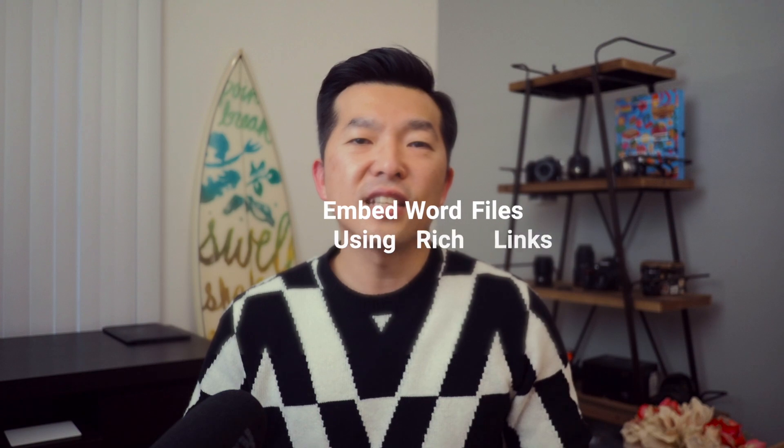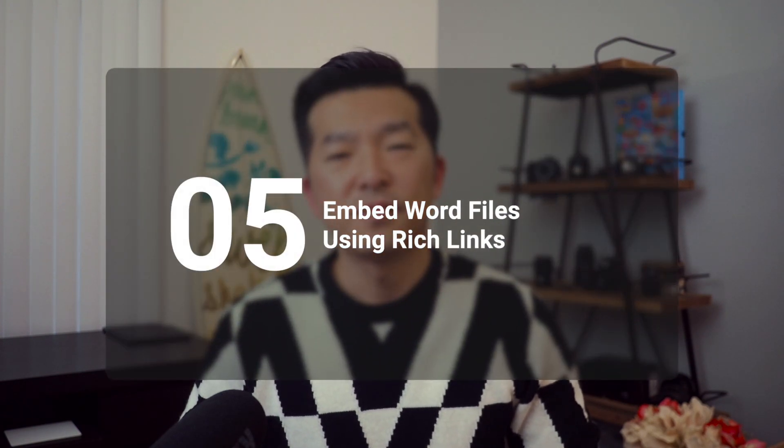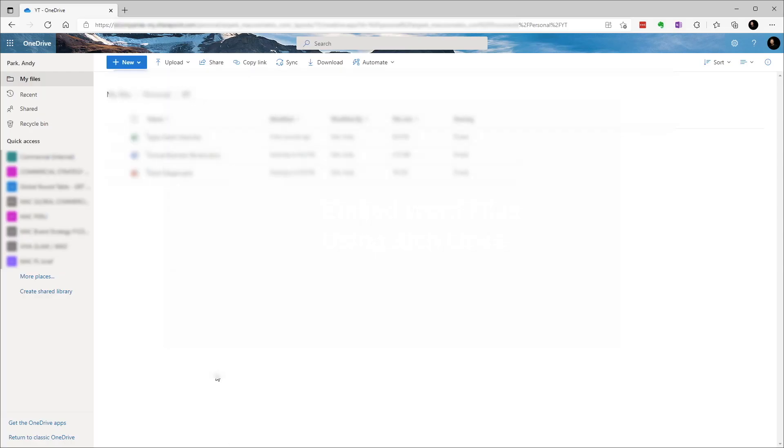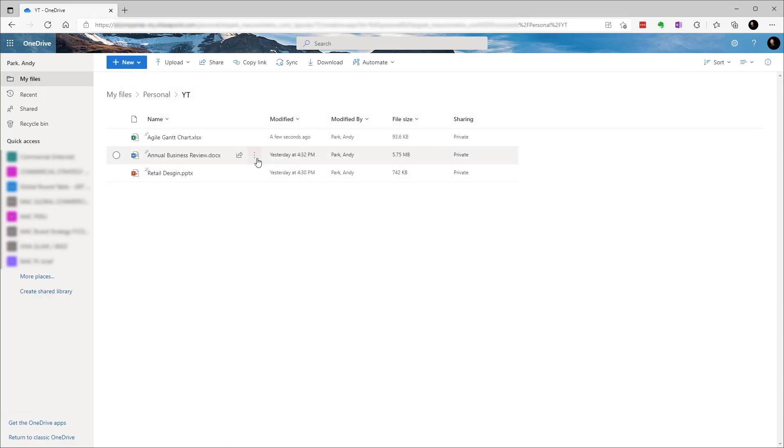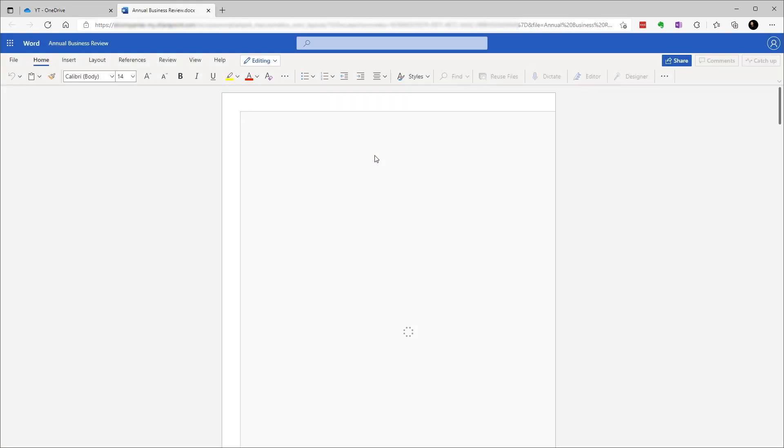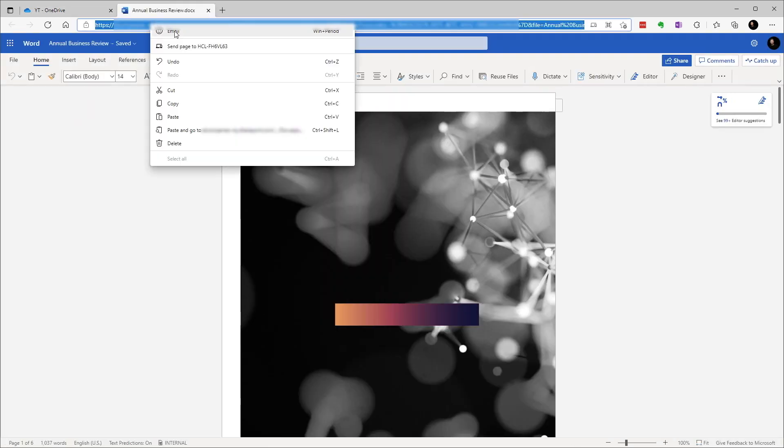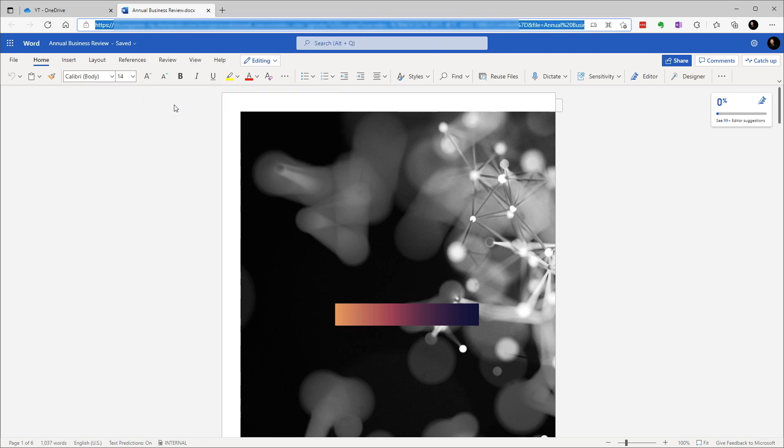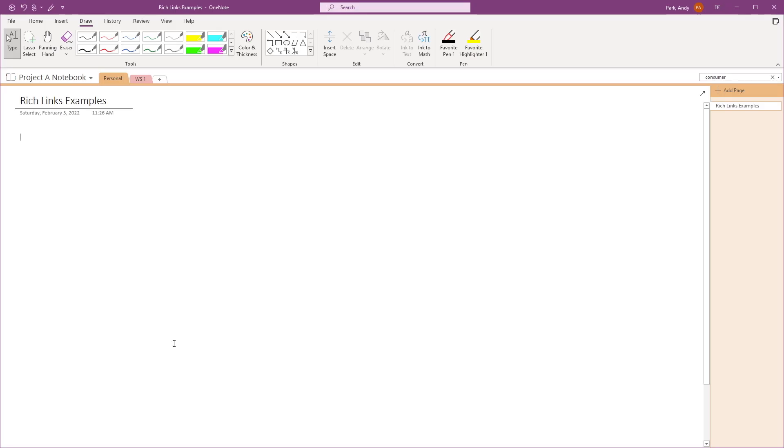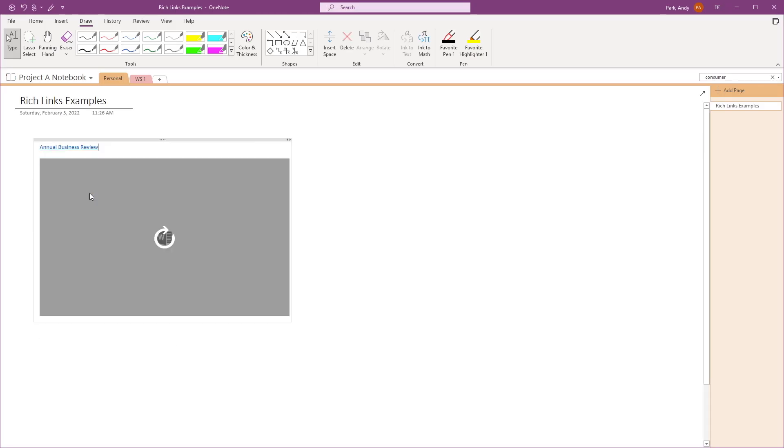Lastly, let's try a Word document. Again, let's go to OneDrive, select the three dots next to the file, and open in web browser. Copy the link from the address bar and paste it in our note page. Hit refresh and resize.